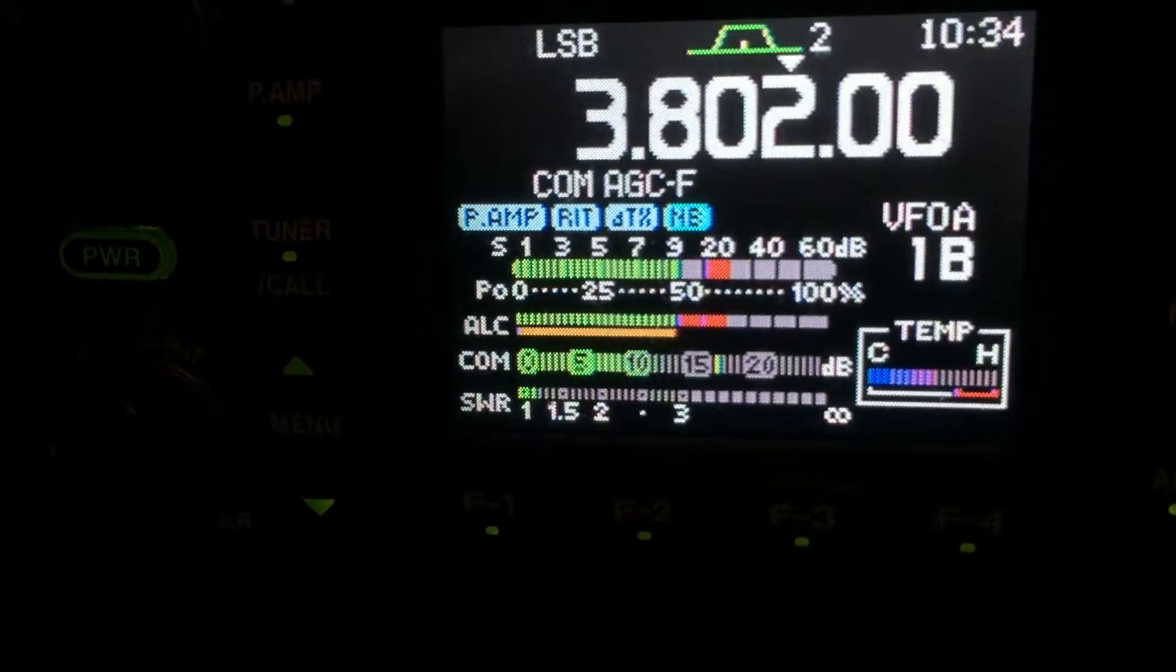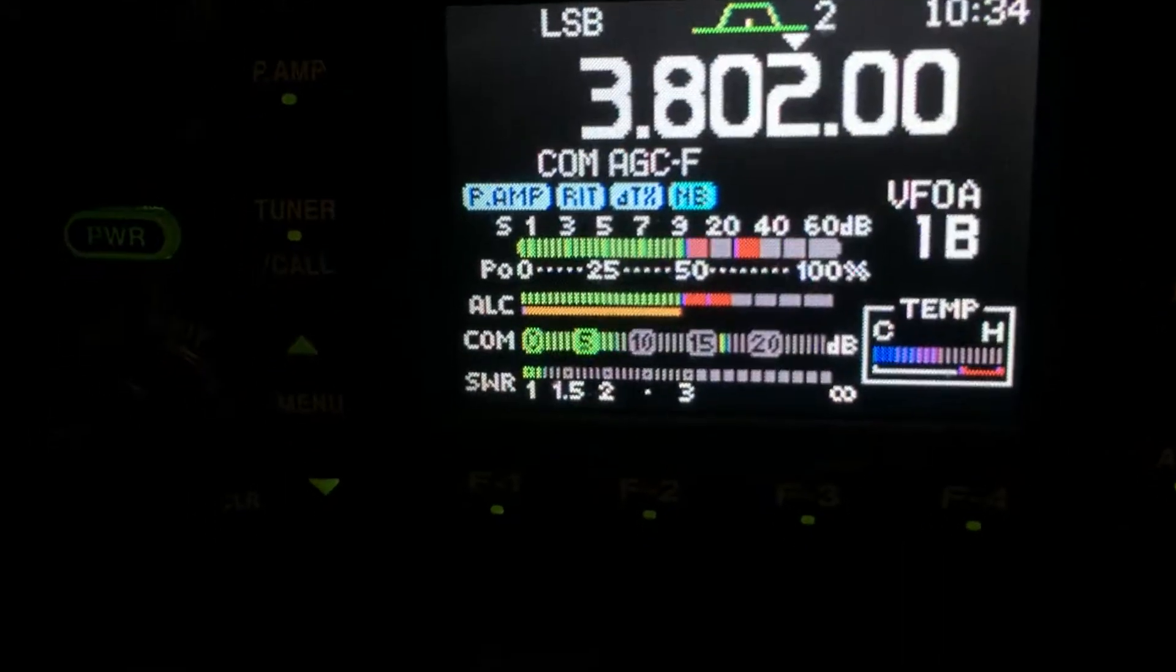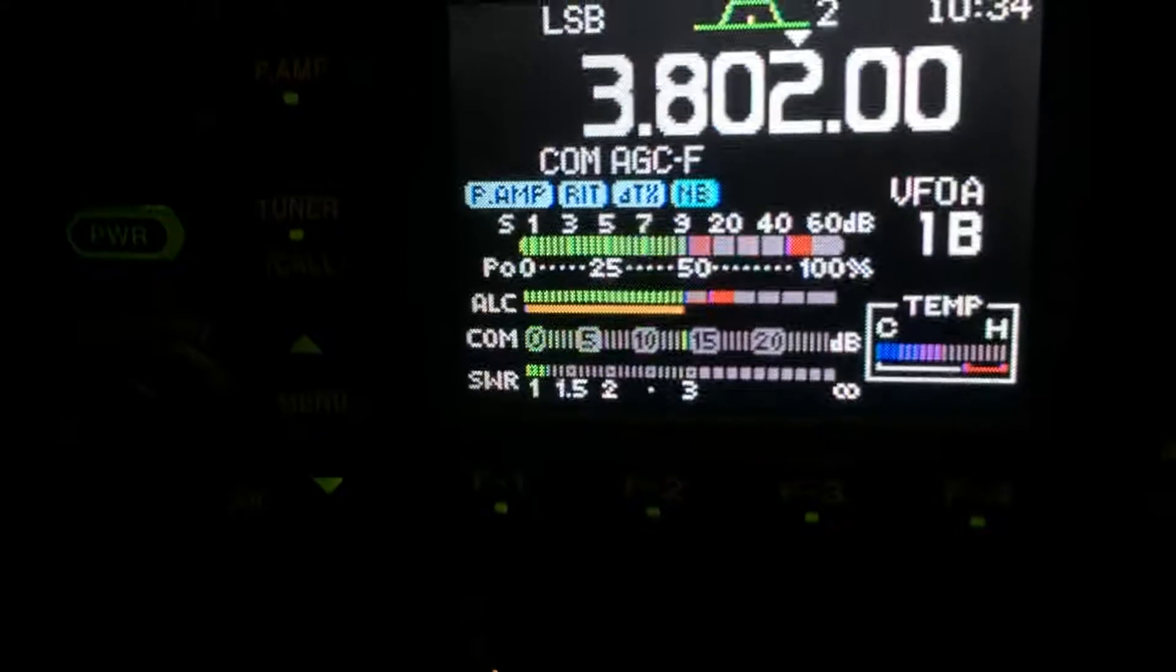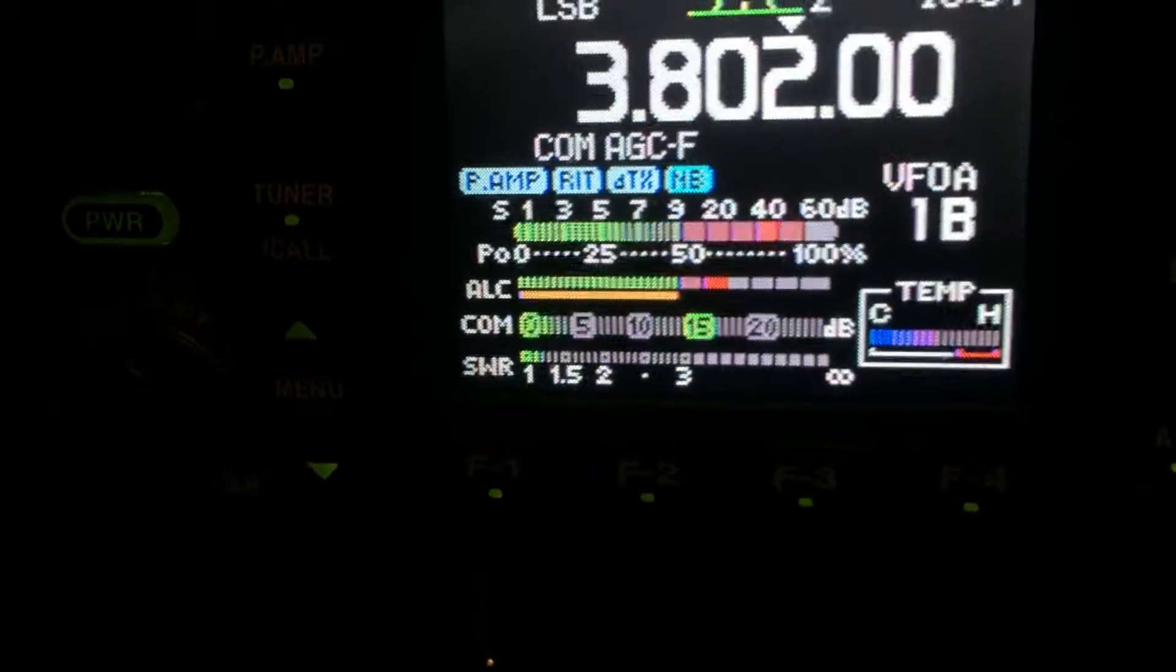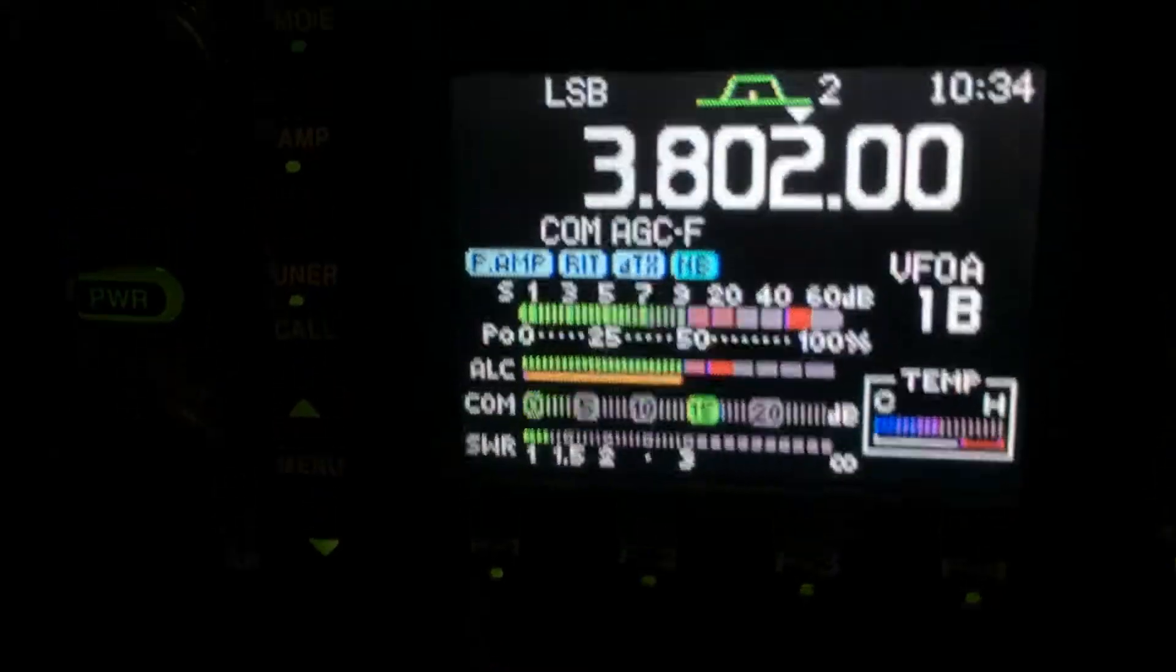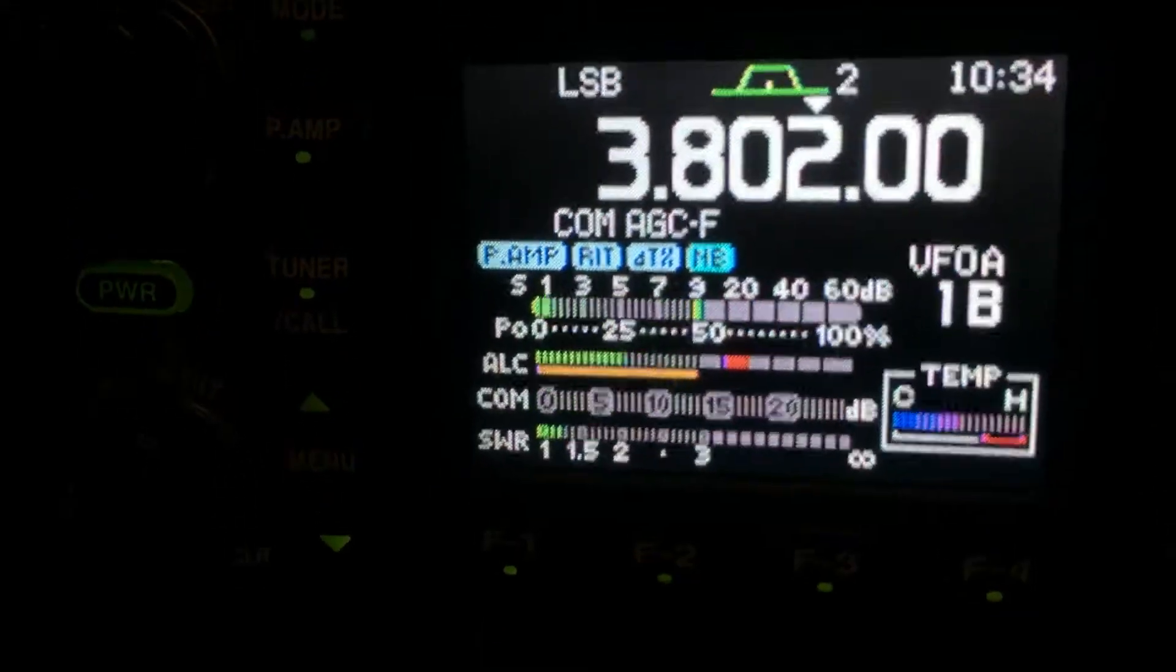I got you 10 over with the preamp on. I want to take the preamp off your signal 7, but that's certainly solid enough.